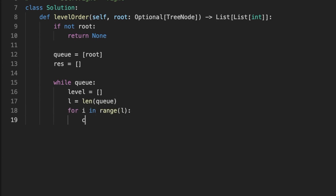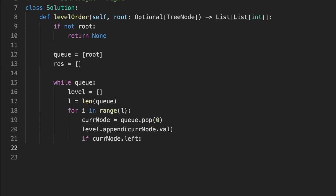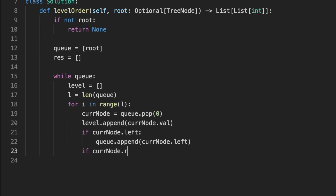We set an inner loop that iterates through the current length of nodes inside the queue, so we don't miss any nodes at the current level. We implement the FIFO technique by popping the first node from the queue and adding its value to the level array. We check if the current node has a left child and append it to the queue, same for the right. After the inner loop terminates, we add the level array to the result array.